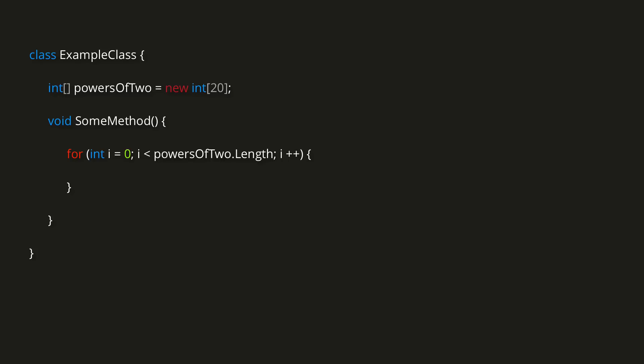Now, inside the loop, we can simply have powers of 2 with an index of i is equal to 2 to the power i, using the mathf dot pow method.